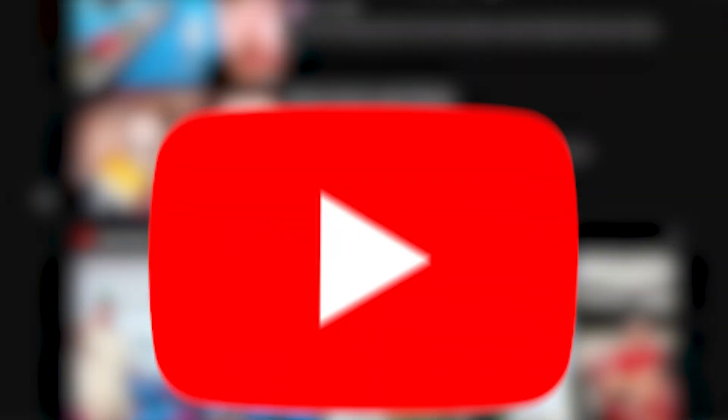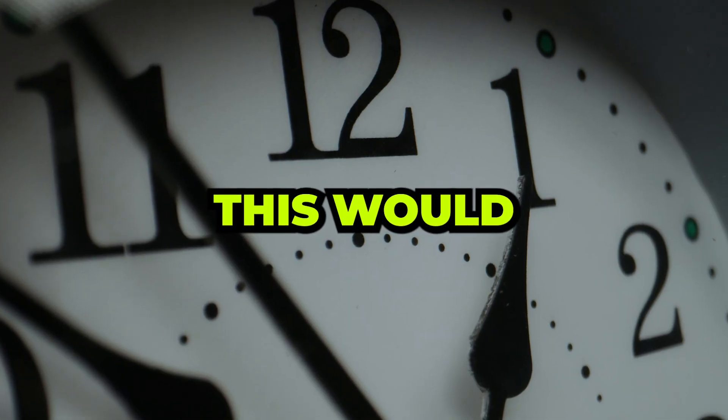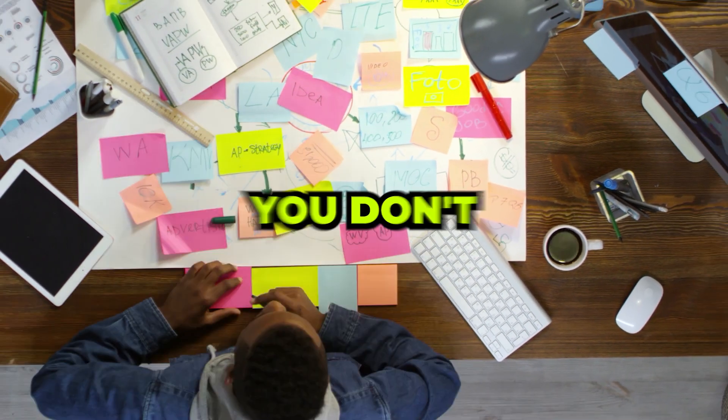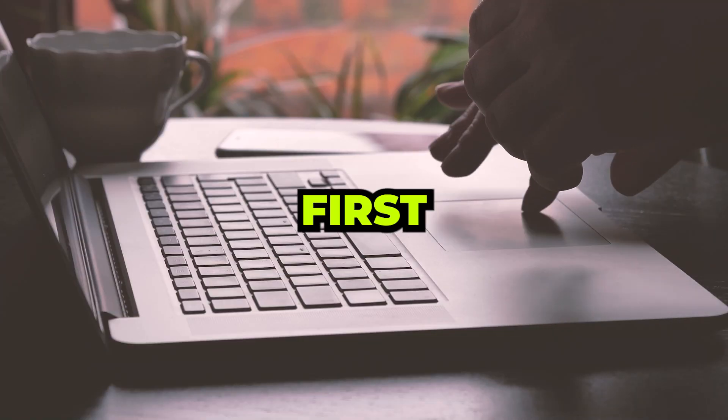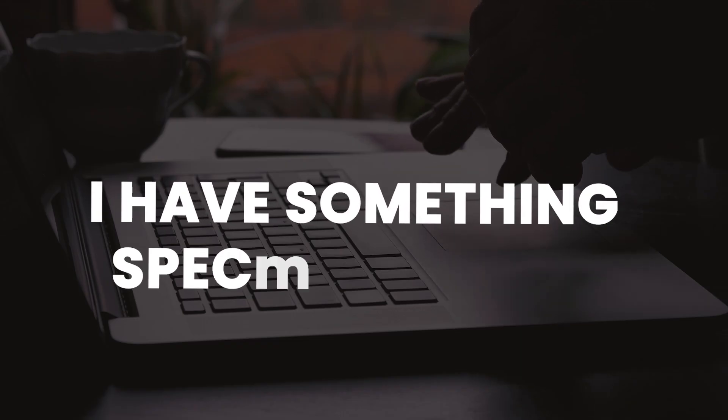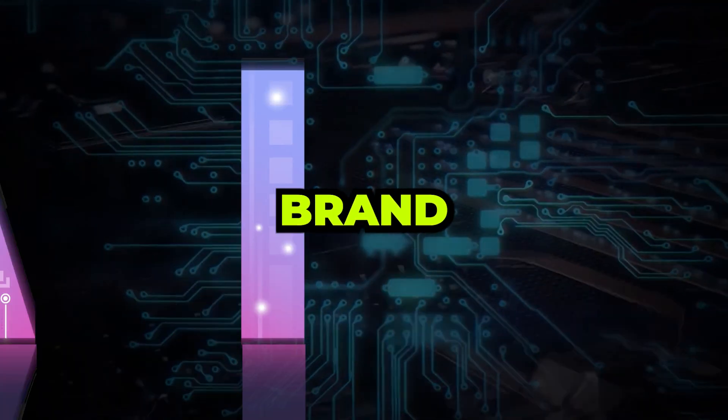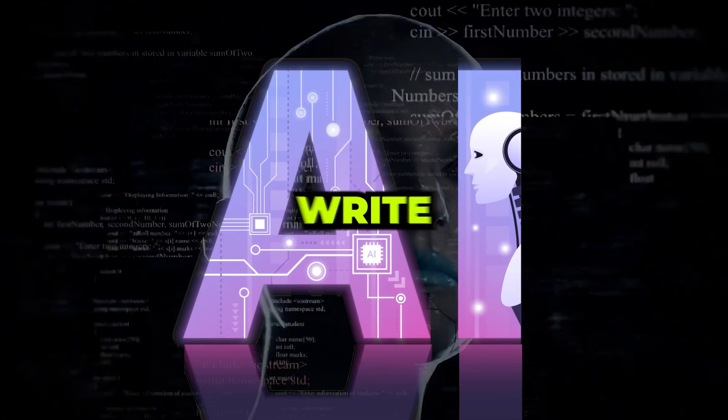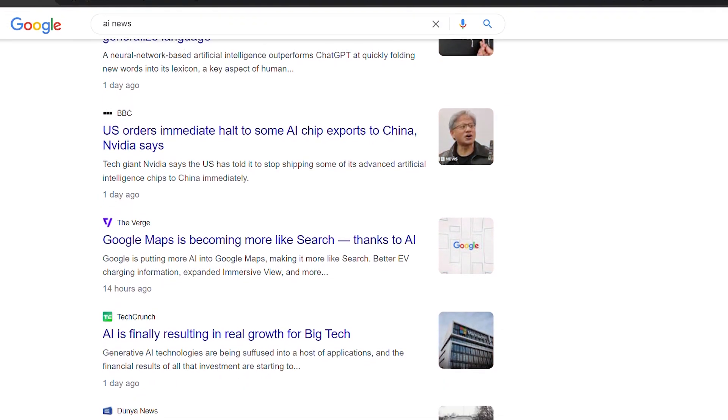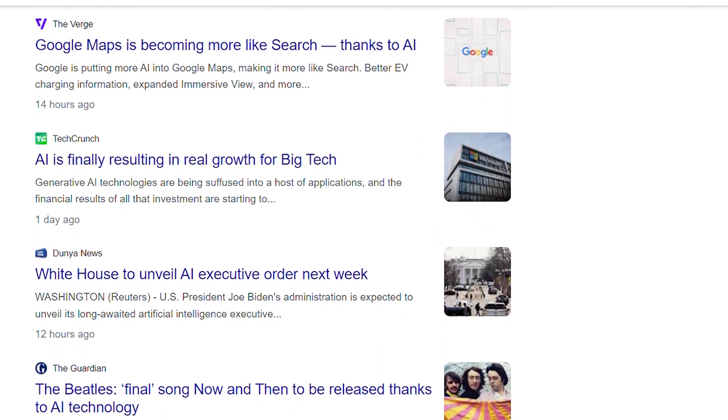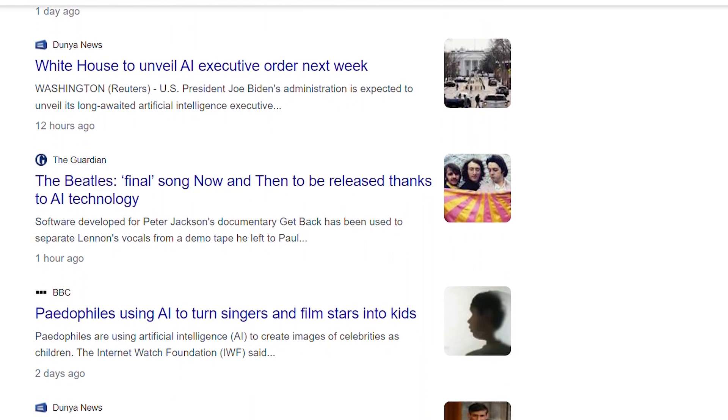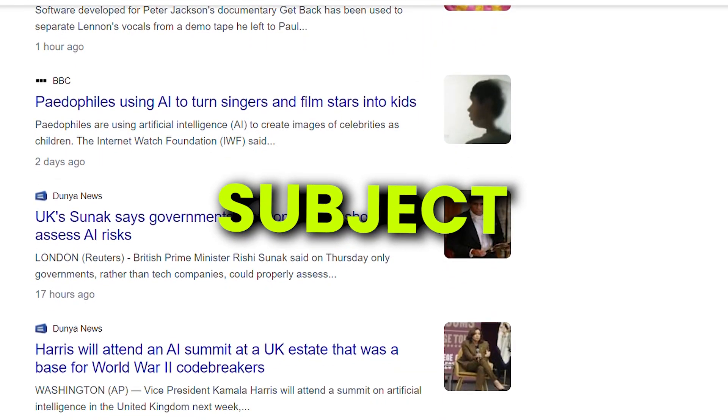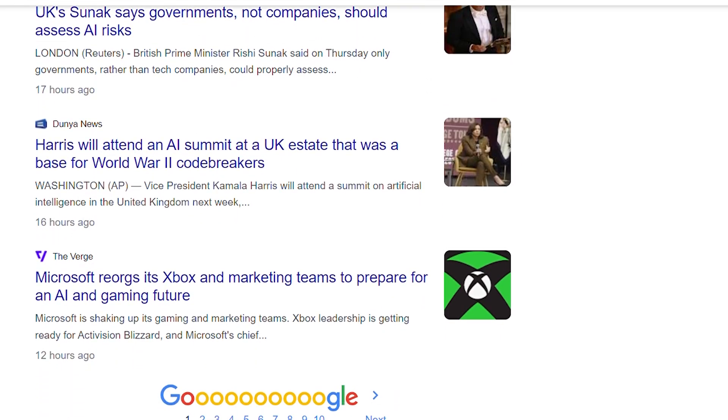Before you click off this video thinking that you have no idea what to write about, that this would require a lot of time and effort, and you don't even know how to write a newsletter in the first place, I have something special for you. I discovered a brand new AI tool that will create and write newsletters for you by scraping the internet for the most relevant, high-quality, and up-to-date news articles within any niche, subject, or category you can possibly think of.